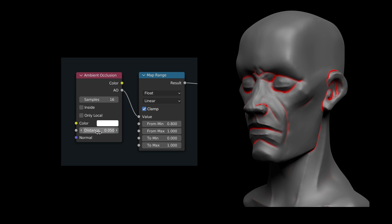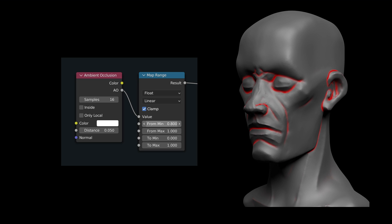The output of the ambient occlusion node is a value between 0 and 1, which we remap through the map range node to prepare for the mixed shader node. The parameters on this node allow us to set the length of the transition between damaged and undamaged areas.